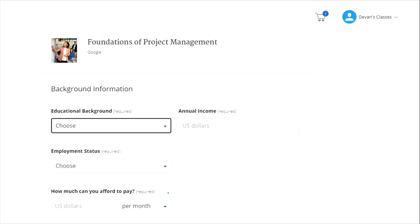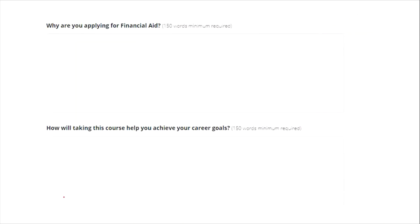Once you continue, you will be asked a few questions like your education background and annual income. This financial aid is especially for students who are not able to pay the fee. Make sure that your annual income is kept as zero, because this is especially for students who do not have annual income. Select your employment status from the options. For 'How much can you afford to pay?' — since you are applying for financial aid, keep zero here as well.